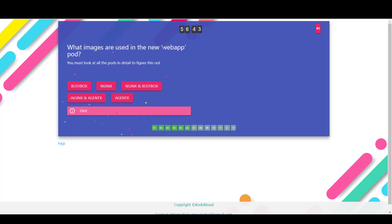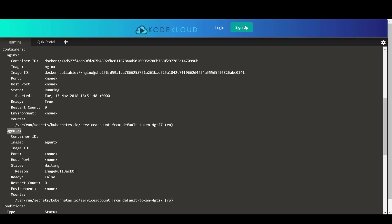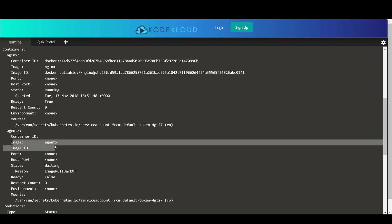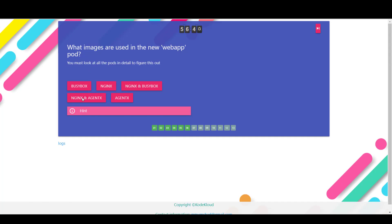What images are used in the new web app pod. So if you look under the same output, you see that there's nginx and there is agentx. So those are the two images used. nginx and agentx is the right answer.